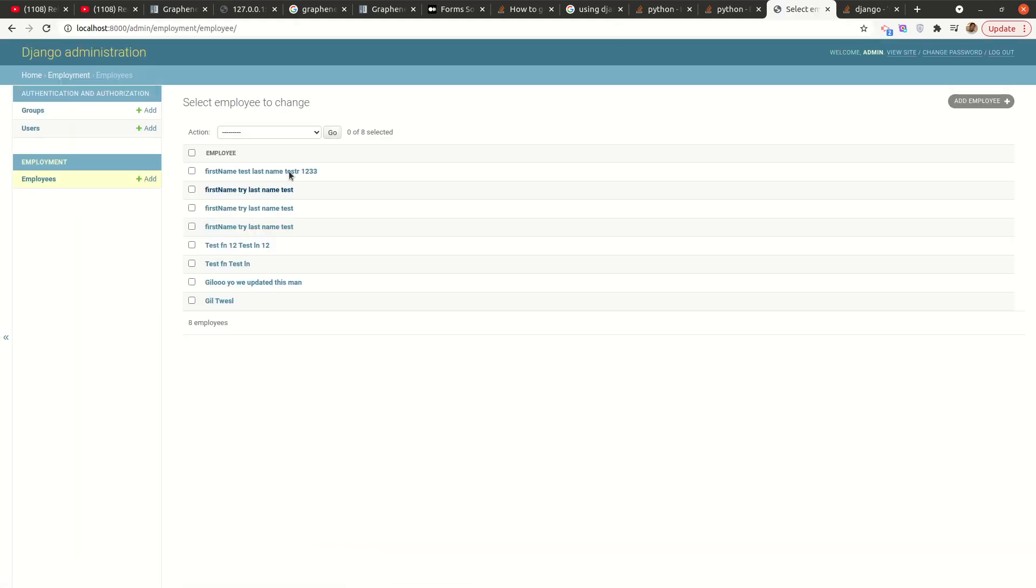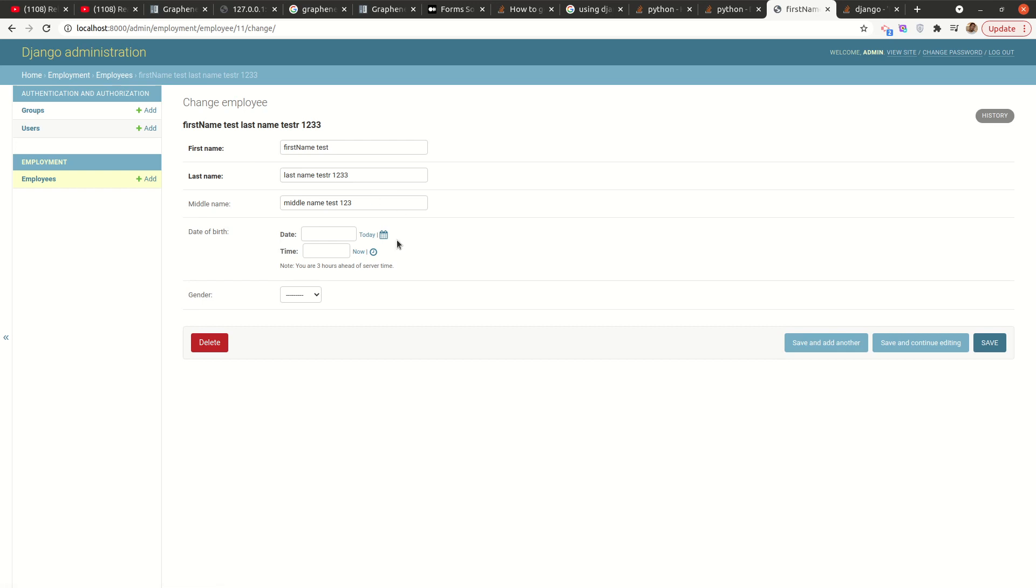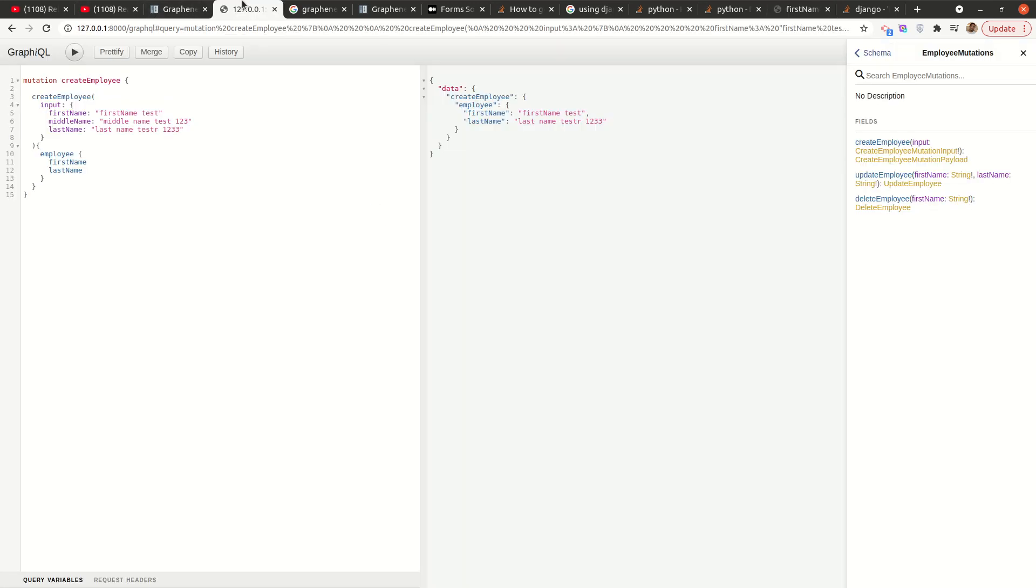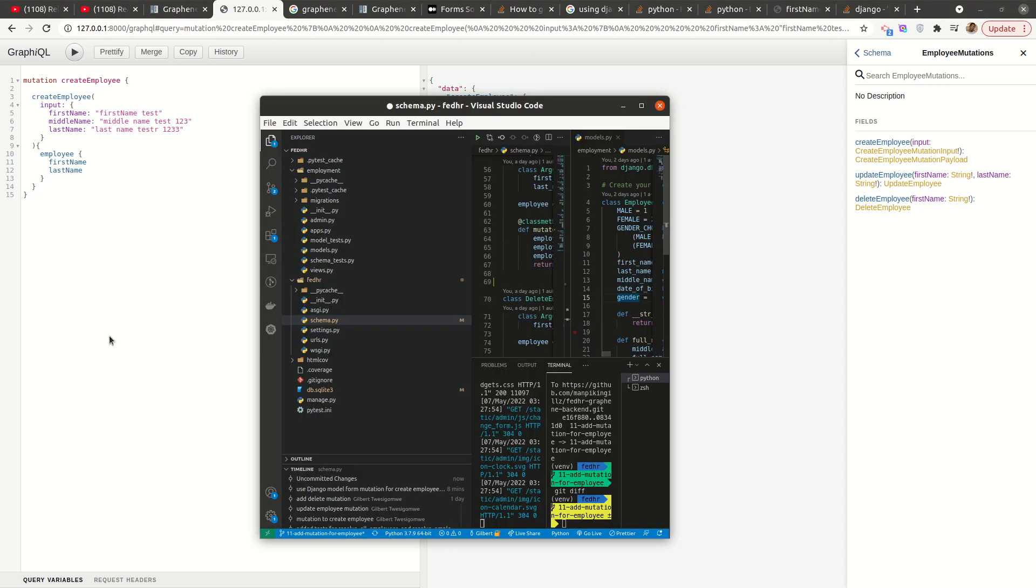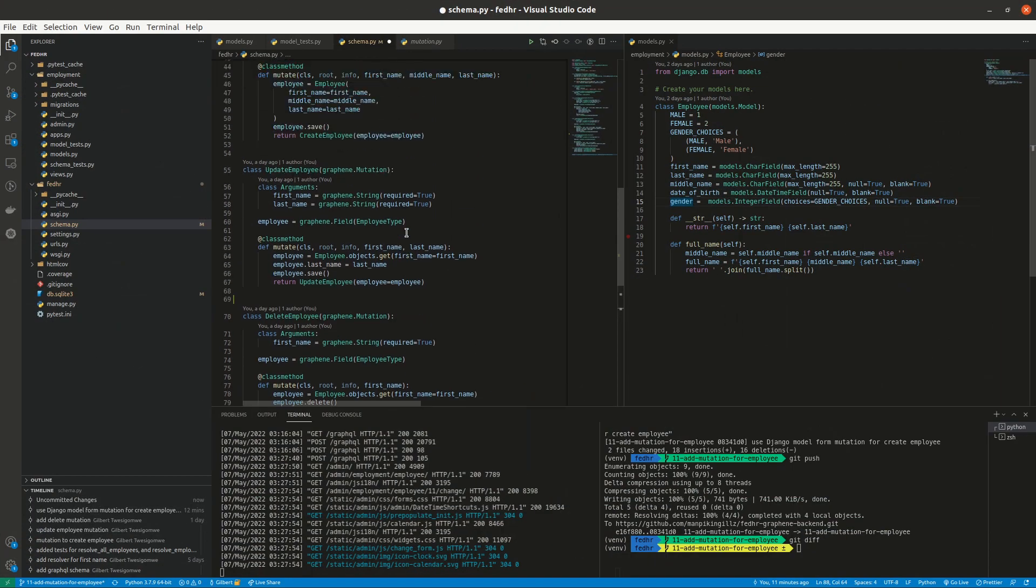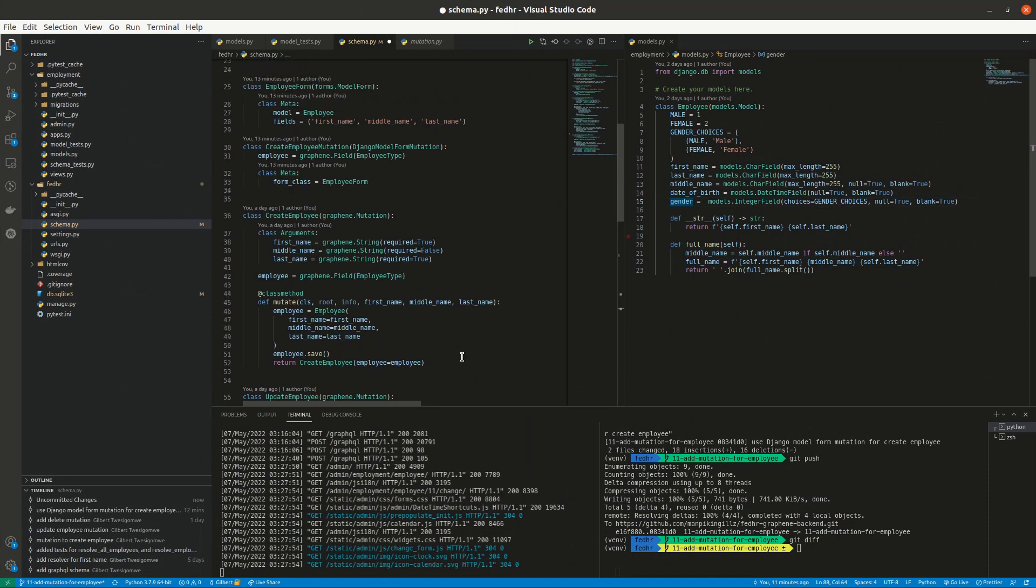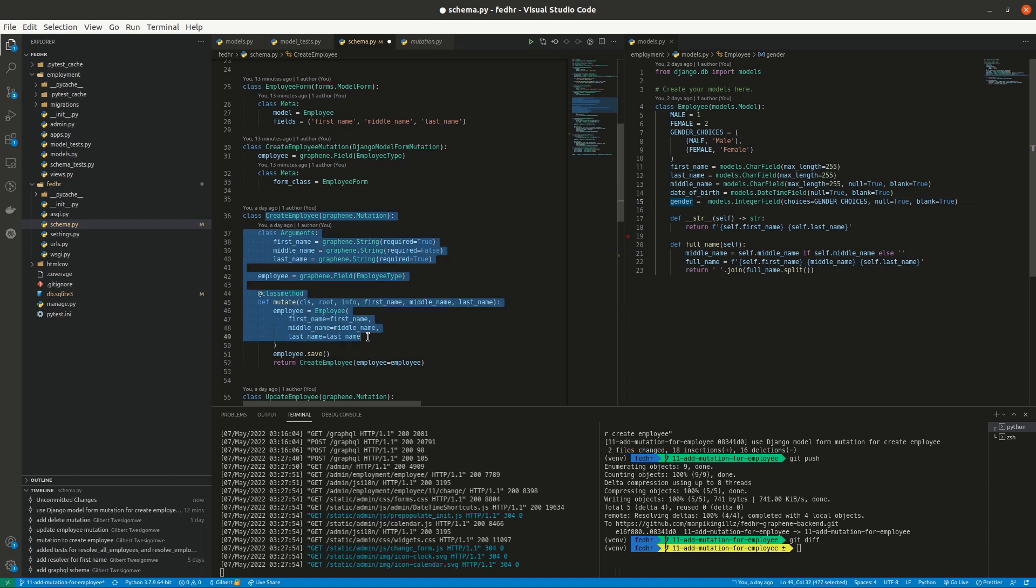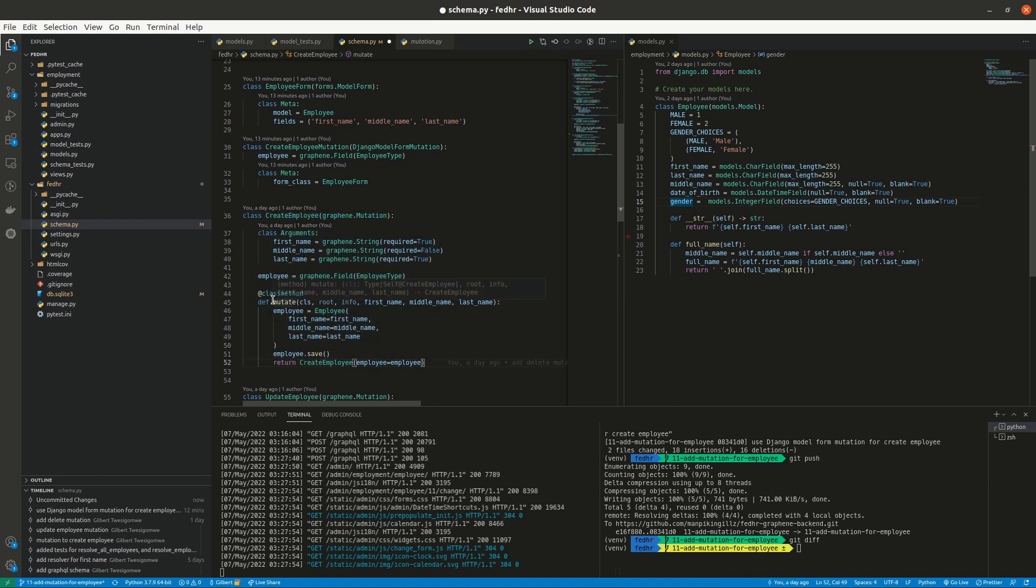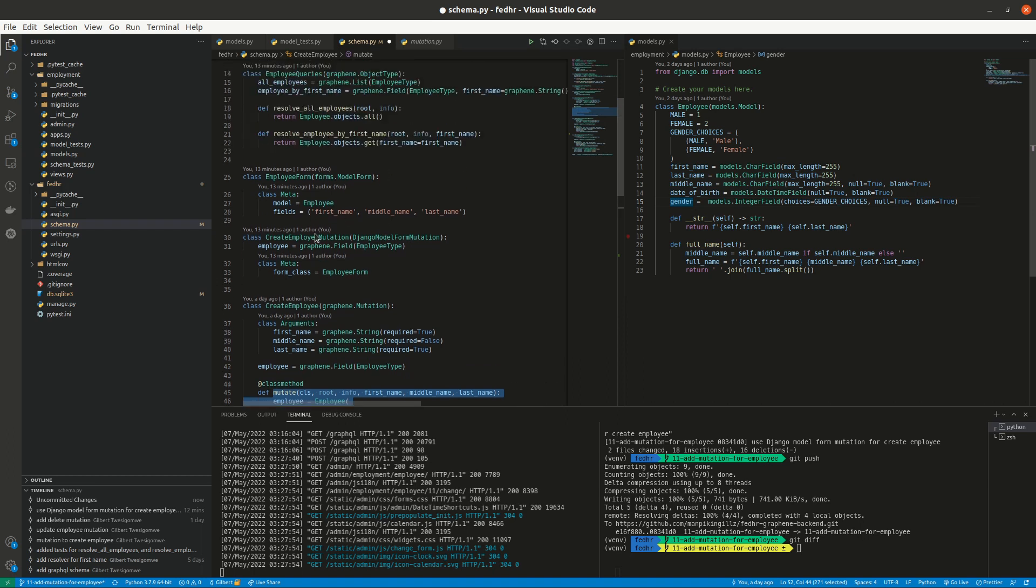You see our new record is there. So that's how it works. It's possible to use forms. Just something I'd like to add, you might be wondering, because you see in this previous mutation we had to add a mutate method, a class method, but we didn't have to do that here. So you might be wondering how all that is happening.